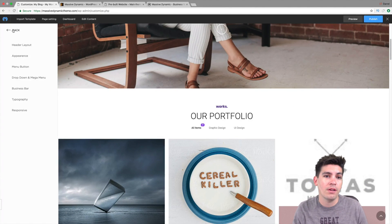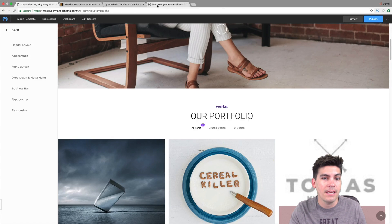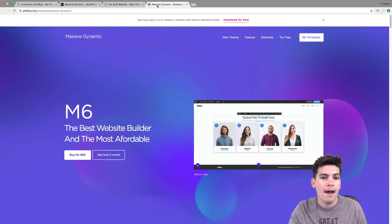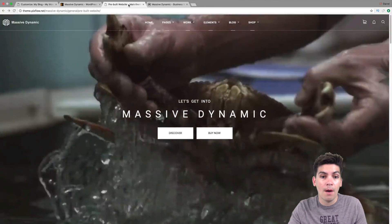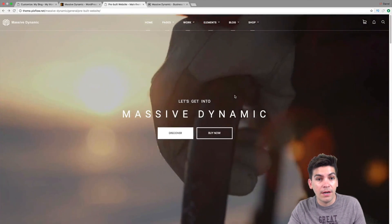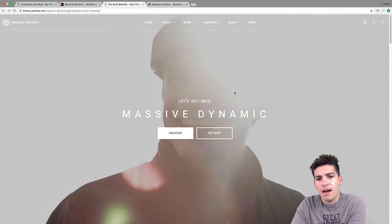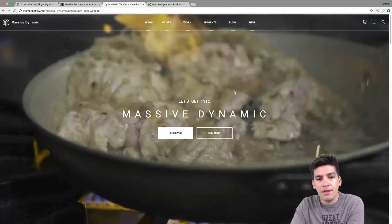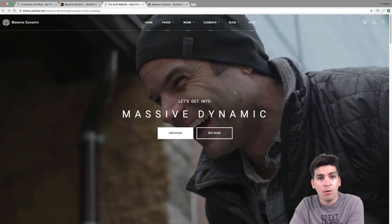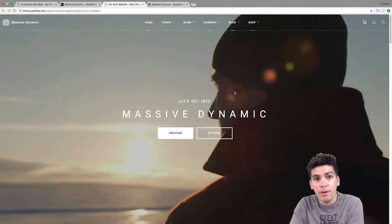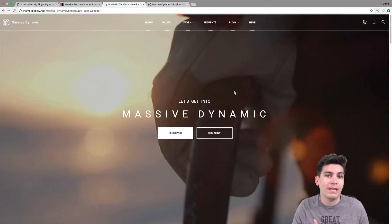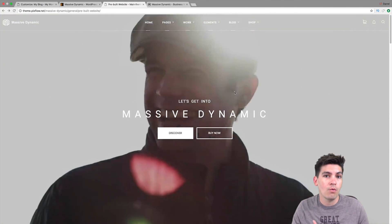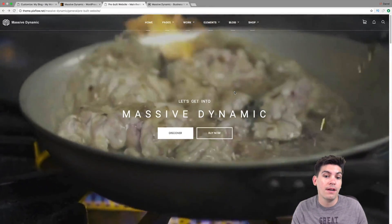Now there is one other thing I wanted to really talk about and emphasize is the WooCommerce capabilities. Guys, this theme is really underrated for its WooCommerce capabilities. And I've seen a lot of other themes talk about, well, we're WooCommerce compatible, but the problem is that they don't really work with the default WooCommerce pages. Massive Dynamic does.